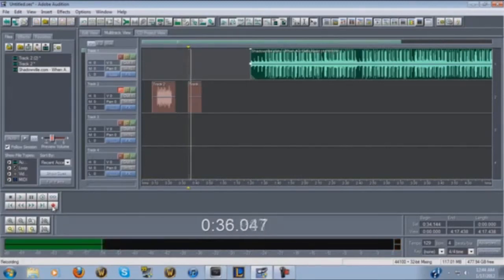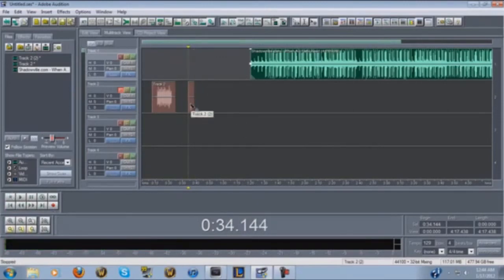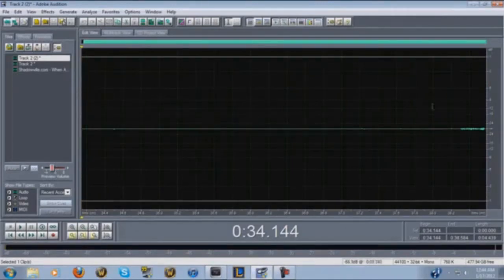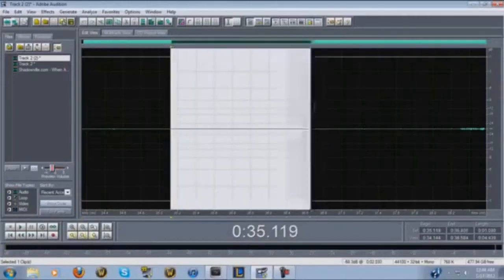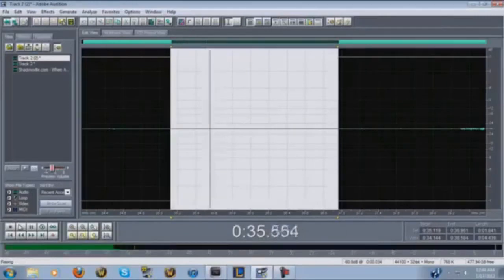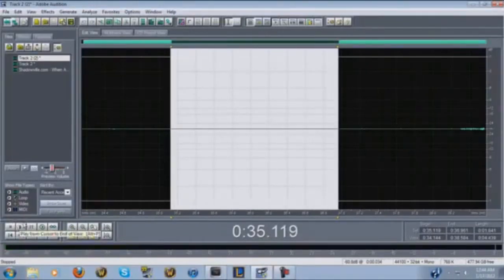Now double-click it and you have a little audio file that's nothing but background noise. This is the noise that is behind all of your vocals when you record — it's always in there and you want to get rid of it. So select a little area of it that has nothing in it, like the middle part, and listen — you can hear that background static noise.